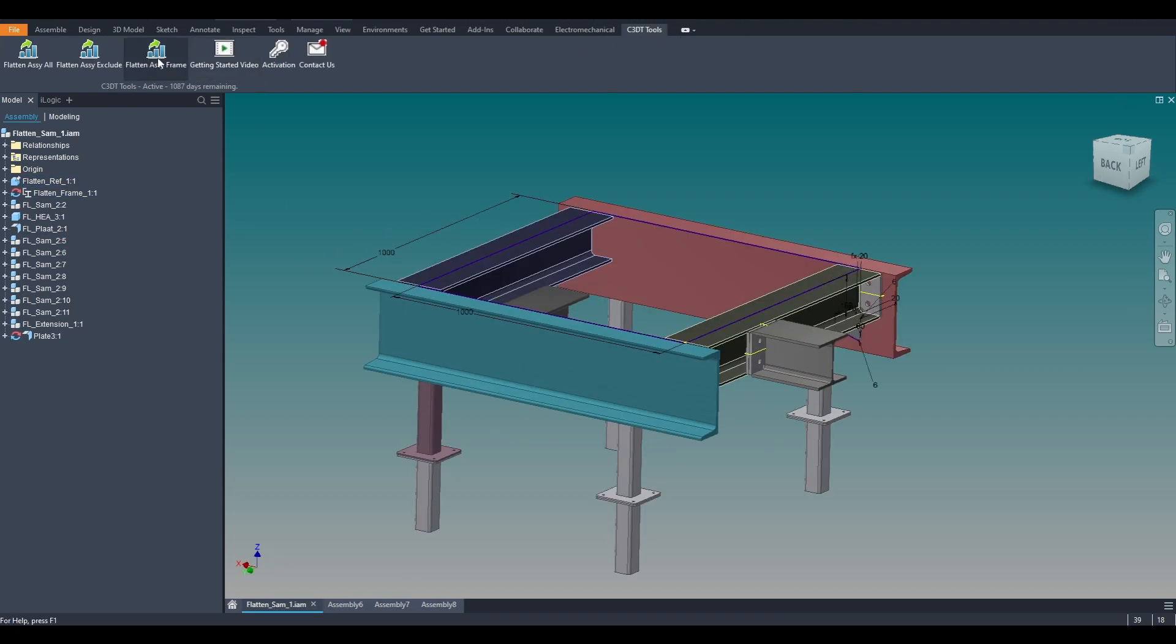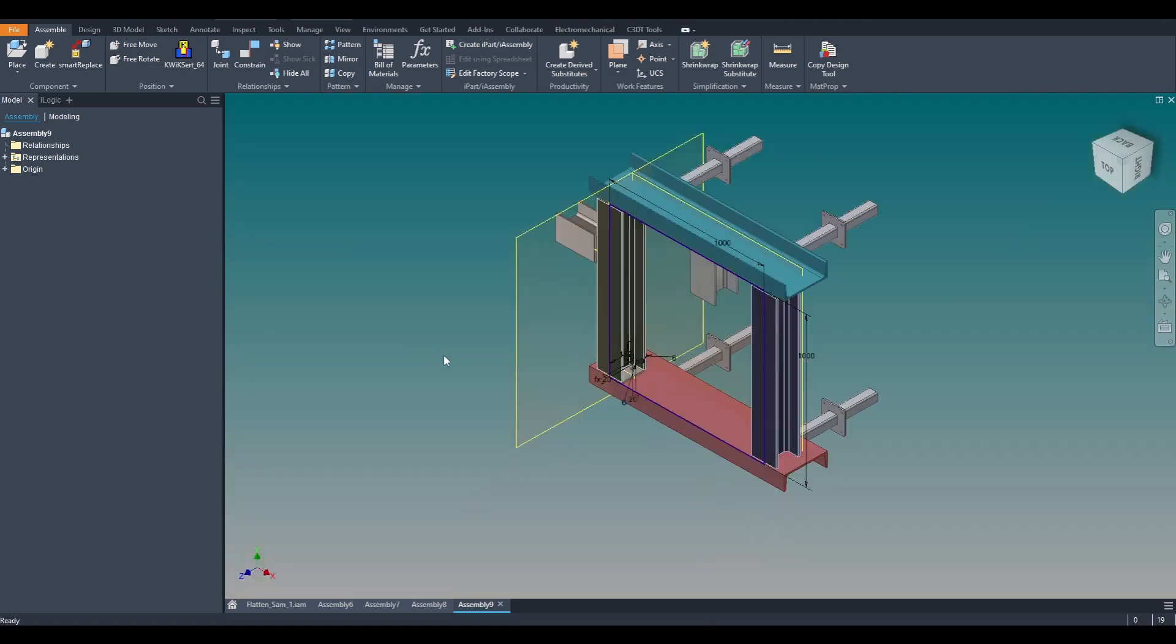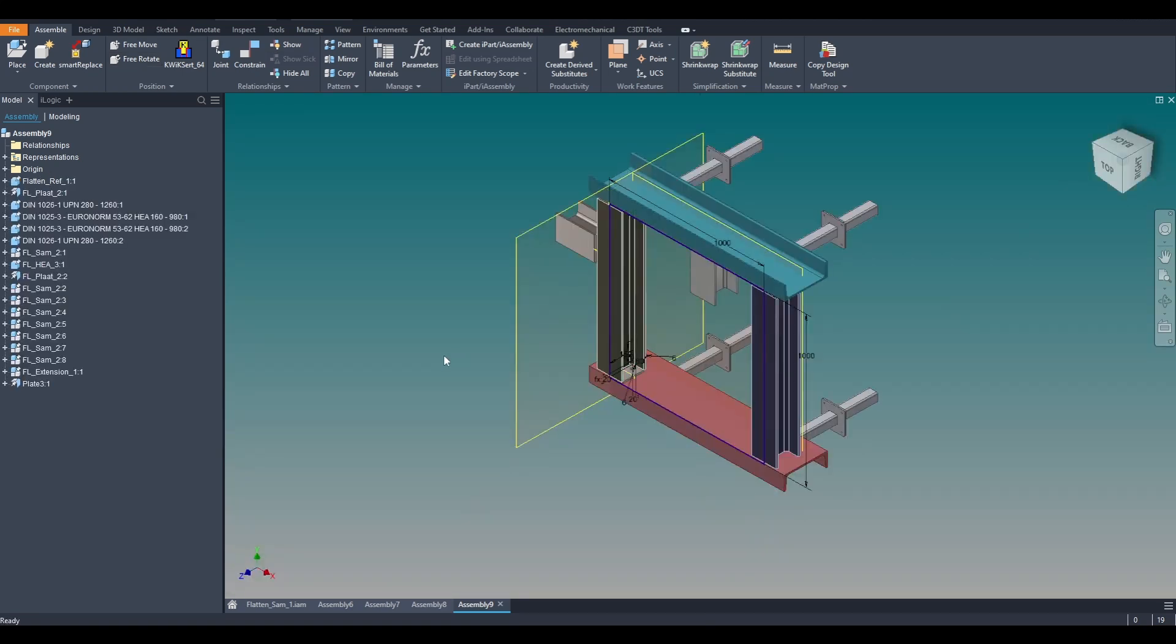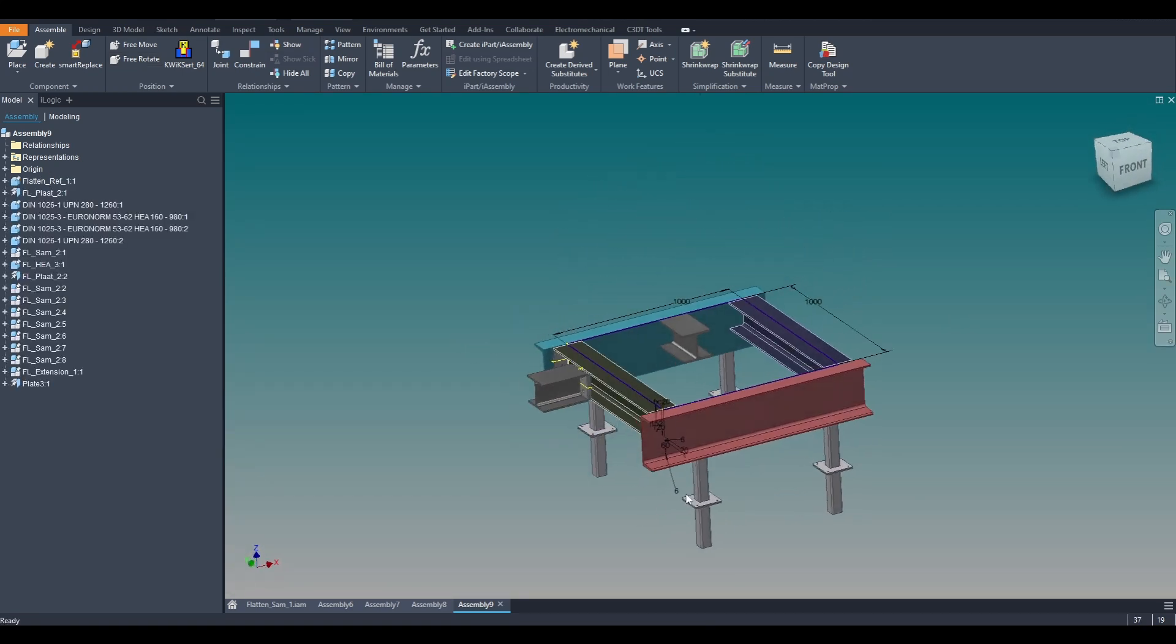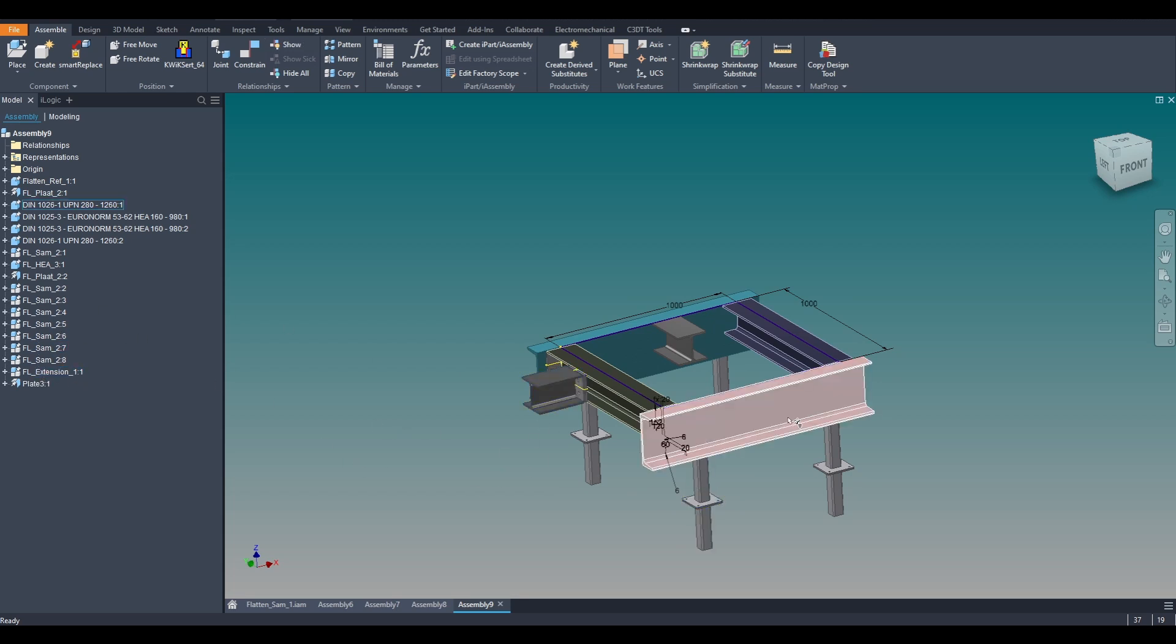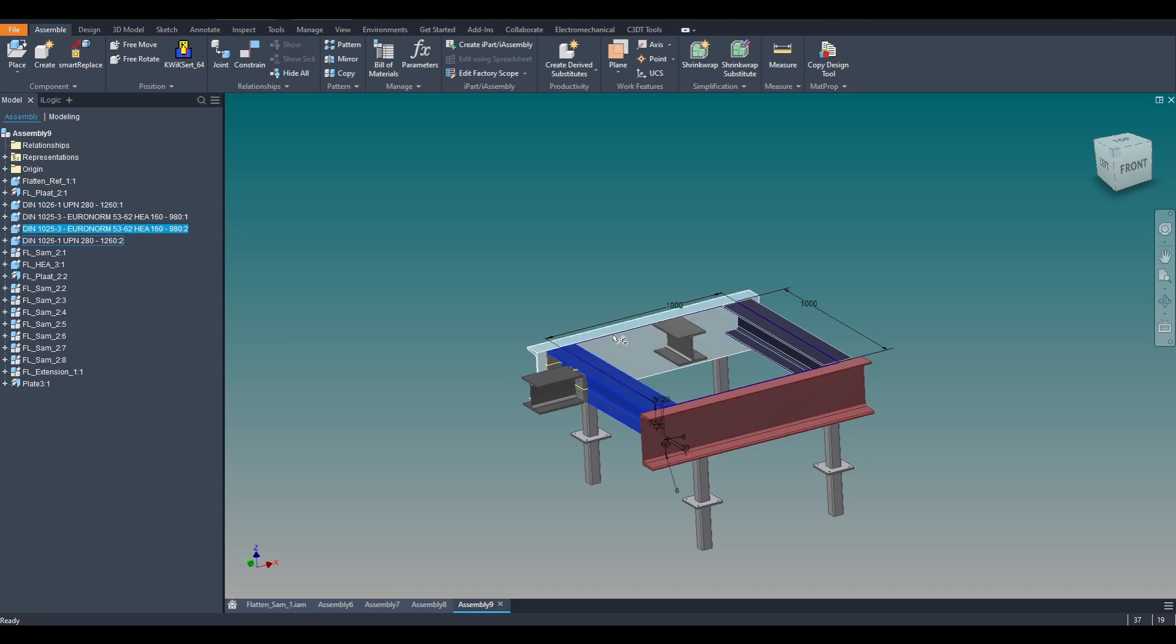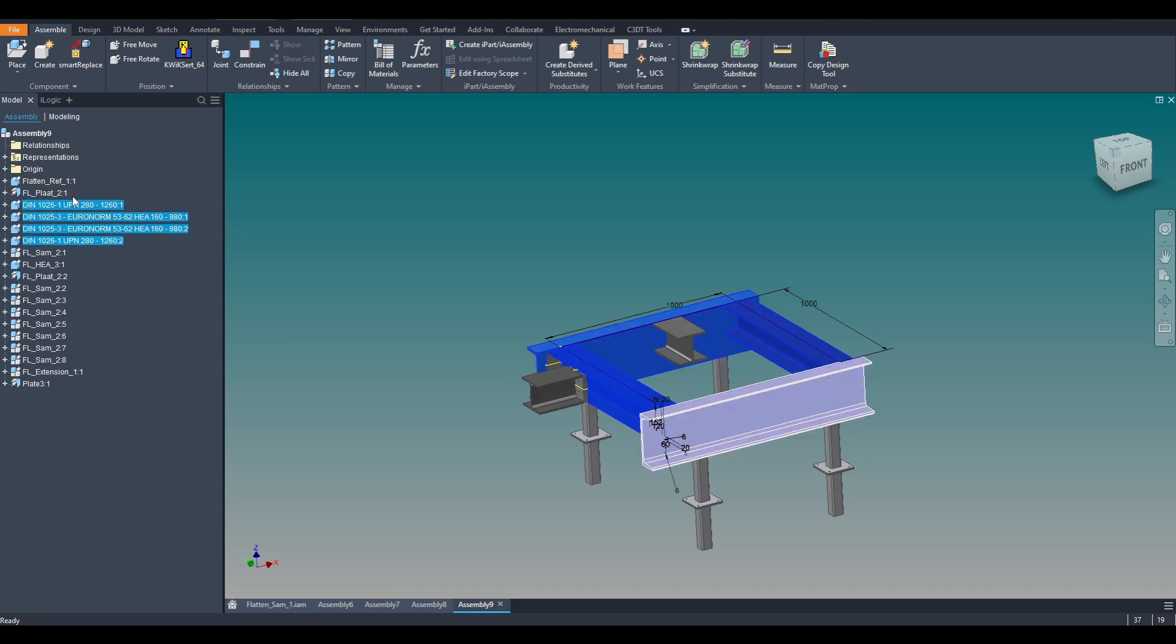As a third option, when using the function Flatten Assi Frame, a new assembly will be generated where only the models from within the frame generator assembly will be grounded and placed at the top level. The constraints and levels of all other models, parts, as well as assemblies, will remain unchanged.